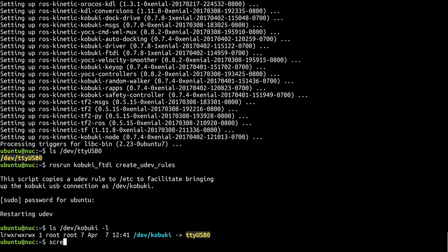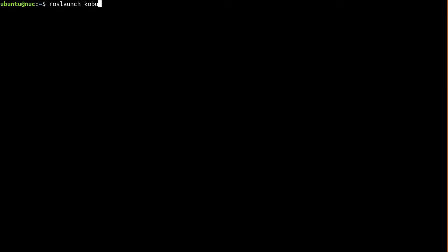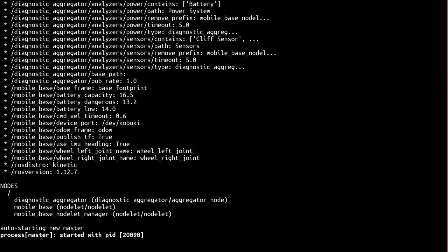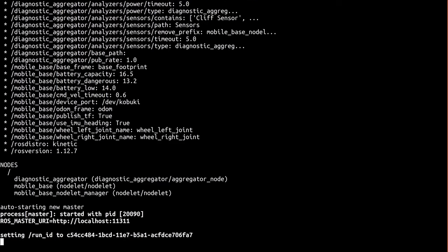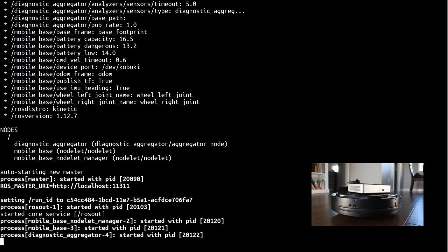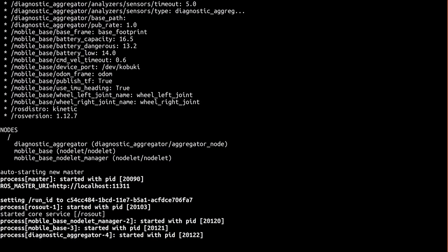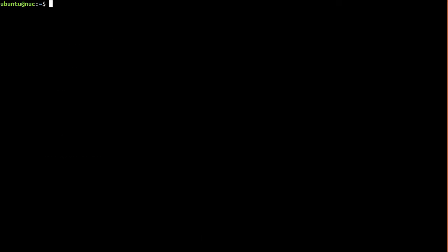So now let's test to make sure everything is set up correctly and we can communicate with the robot. Once it launches, you should hear the Kobuki sing a little tune. If that doesn't happen, check to make sure the UDEV rule is working before continuing. We're going to leave this running for now, so I'll open another session to continue.